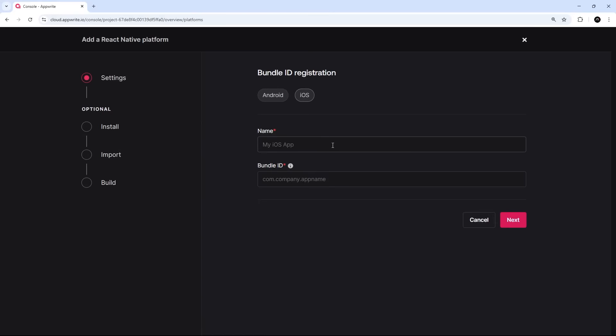And then on the next page I'm going to select iOS since that's what I'm building for and what I'm testing the application on. And underneath that we need a name for the app, which I'm going to say is just Shelfit.